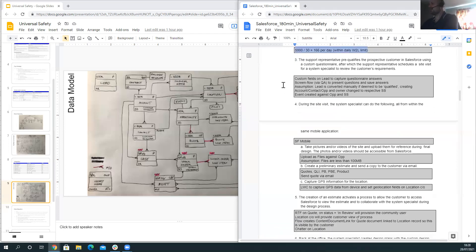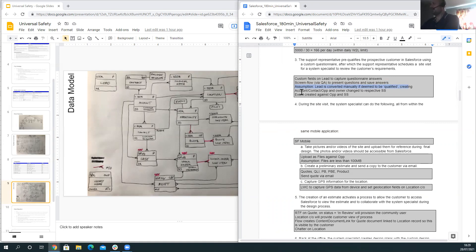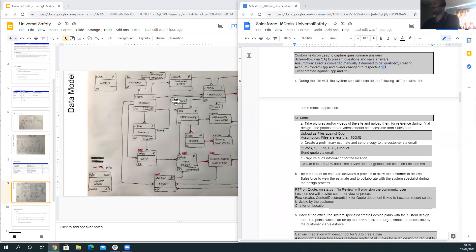Once the support rep accesses the lead, they perform pre-qualification, review, and schedule a visit. Fields on the lead object capture questionnaire answers, and a screen flow manages the sequence of questions. The lead is converted manually once qualified, creating an account, contact, and opportunity assigned to the respective system specialist. An event is also created against the opportunity to represent the visit.